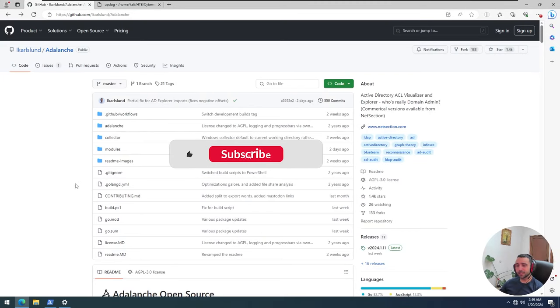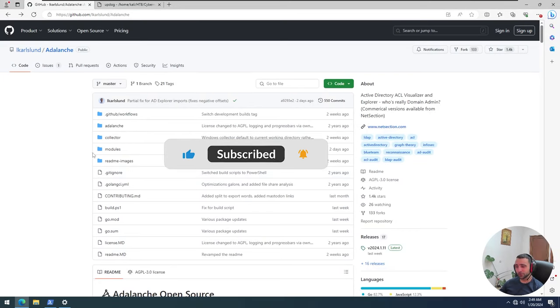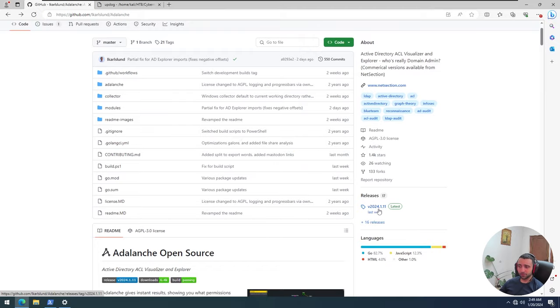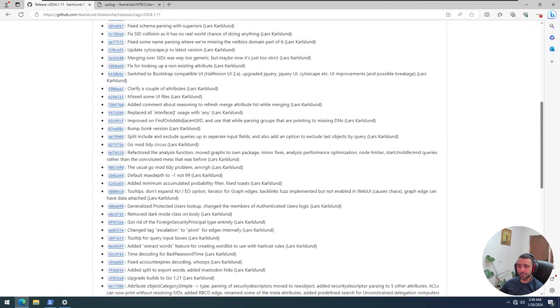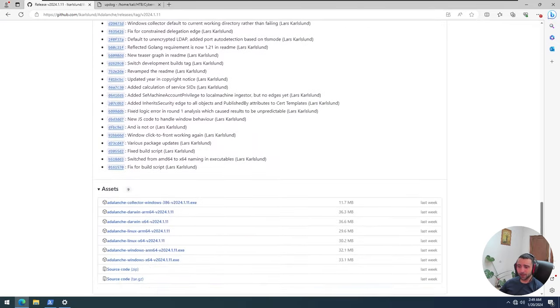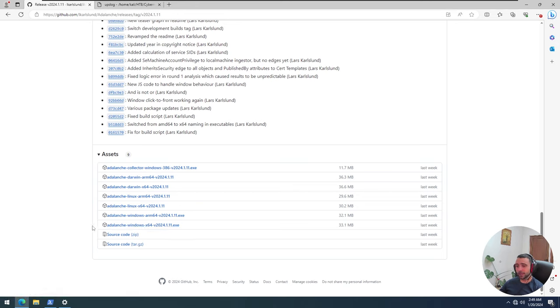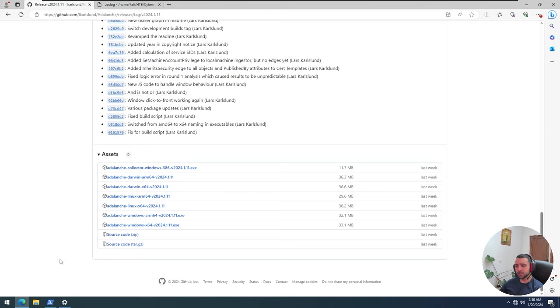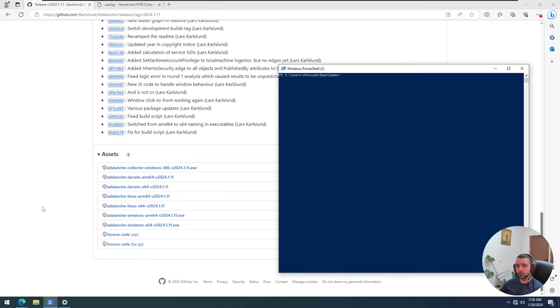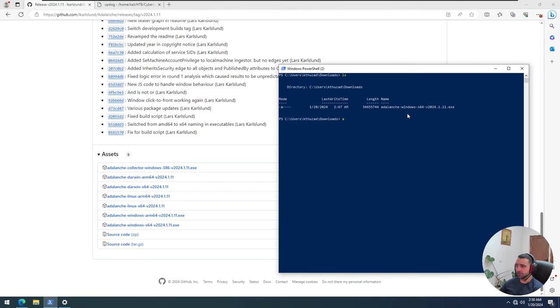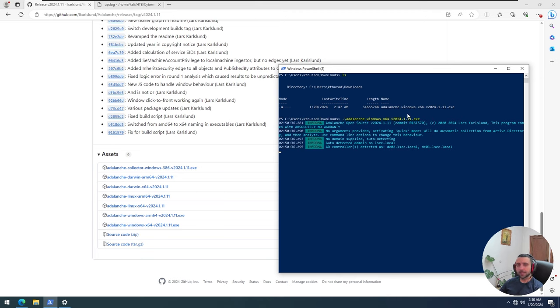In order to get started with AdRange, the only thing you need to do is navigate to its GitHub repository, go to the Releases tab, scroll down and find the file suitable for your OS. In that case, that would be AdRange Windows x64, and just download it. After the file is downloaded, I can just open a PowerShell prompt there, verify the file is there, and execute it. That's it. That's all about it.